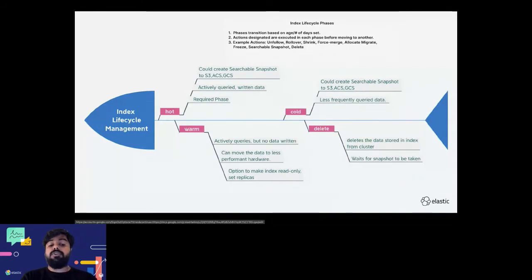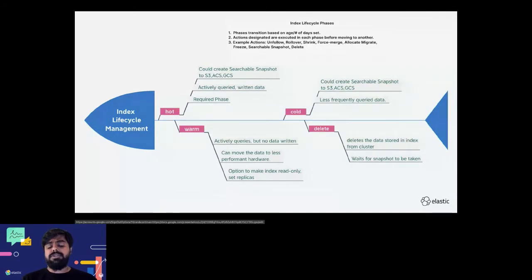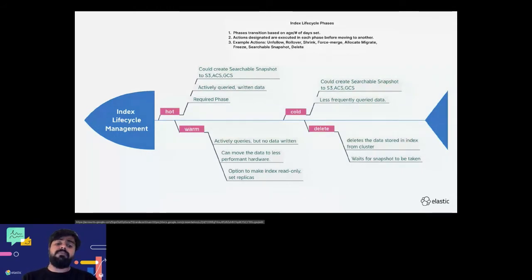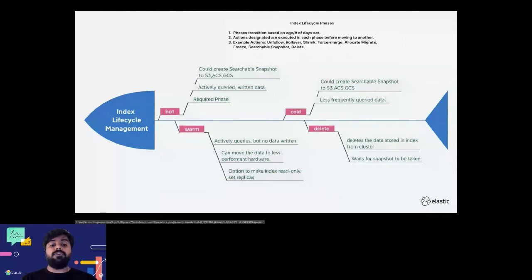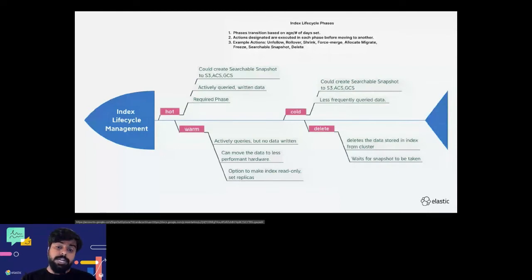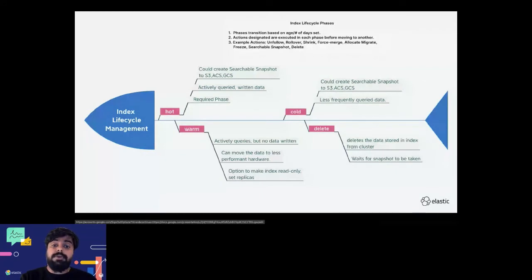In warm phase you don't write data anymore, so if you want to reduce the number of primary shards then you might use shrink, or do some other migration.